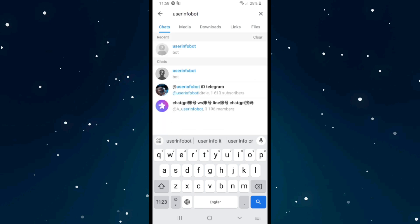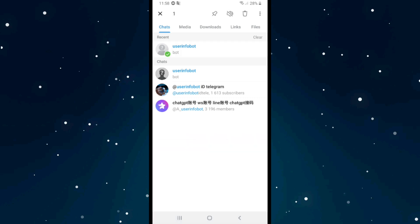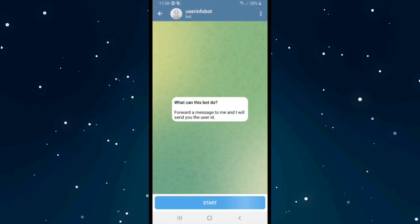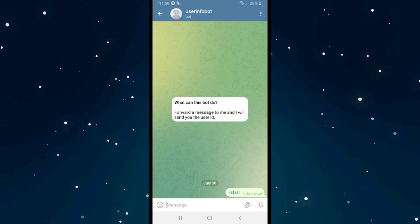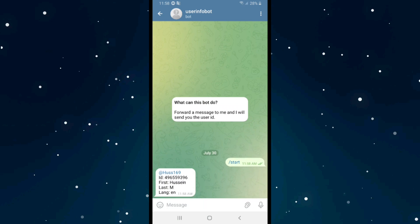Click on the bot — the first one — click on it, and then click Start. As you can see, it will give you your username, your ID, your first name, your last name.